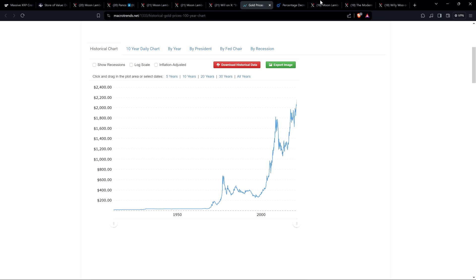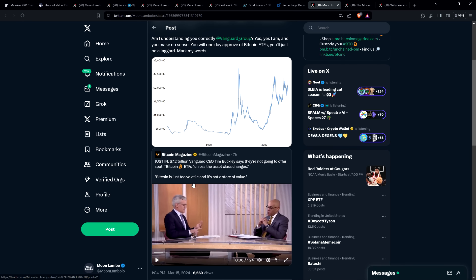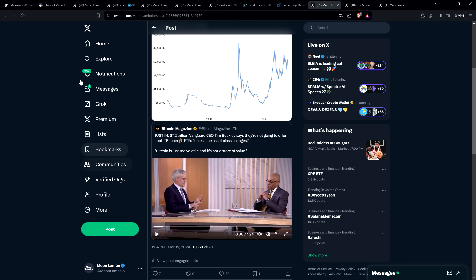Completely ridiculous, right? And so then you get Vanguard here. There's this video clip that's been circulating today from Bitcoin Magazine. $7.2 trillion Vanguard CEO Tim Buckley says they're not going to offer spot Bitcoin ETFs, quote, unless the asset class changes, end quote. And then he said, quote, Bitcoin is just too volatile and it's not a store of value, end quote. Oh, it's not too volatile. Like gold, you mean? Or what about the dollar having lost 99% of its purchasing power literally in about 100 years? And it keeps going in that direction. In fact, it's accelerating in that direction. What the hell is a store of value then? You bunch of idiot sticks. Out of your damn minds.